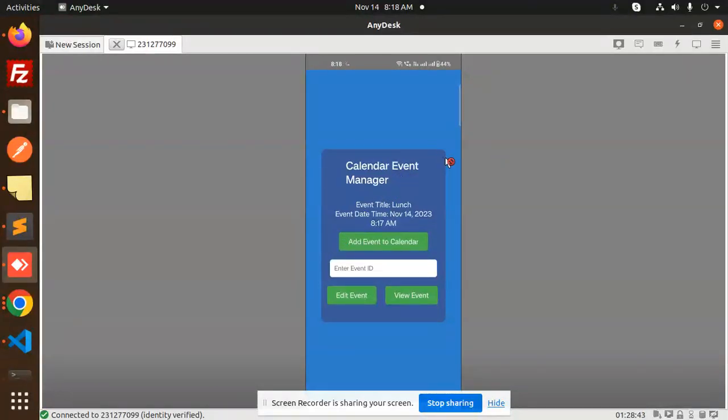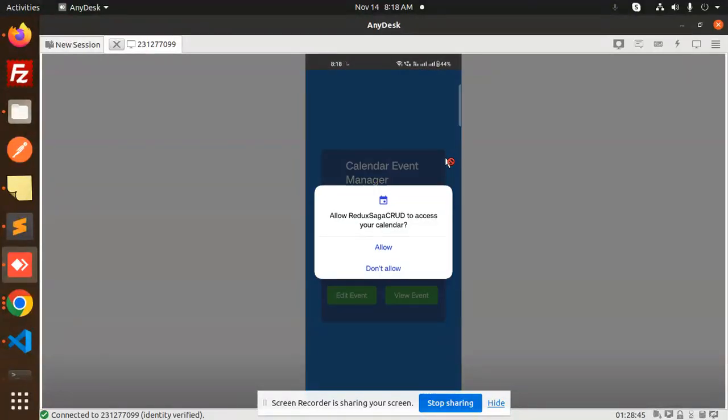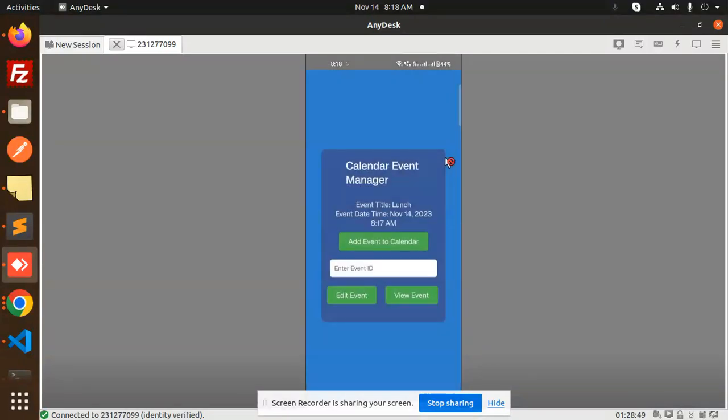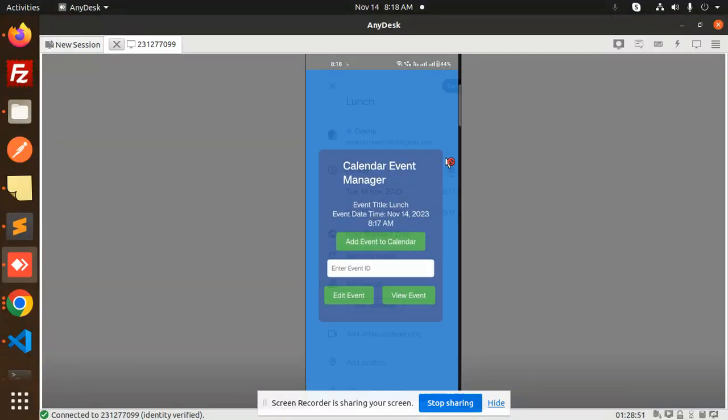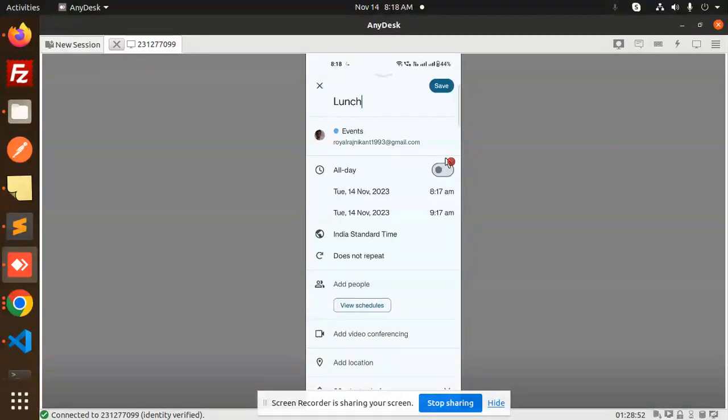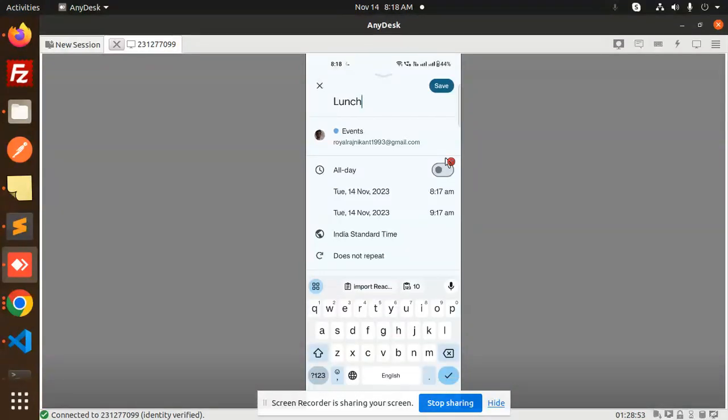Here we have add events to the calendar. First it will ask to access your calendar. Allow. Here we have the event, so it will open the Google calendar. You can see that Tuesday...